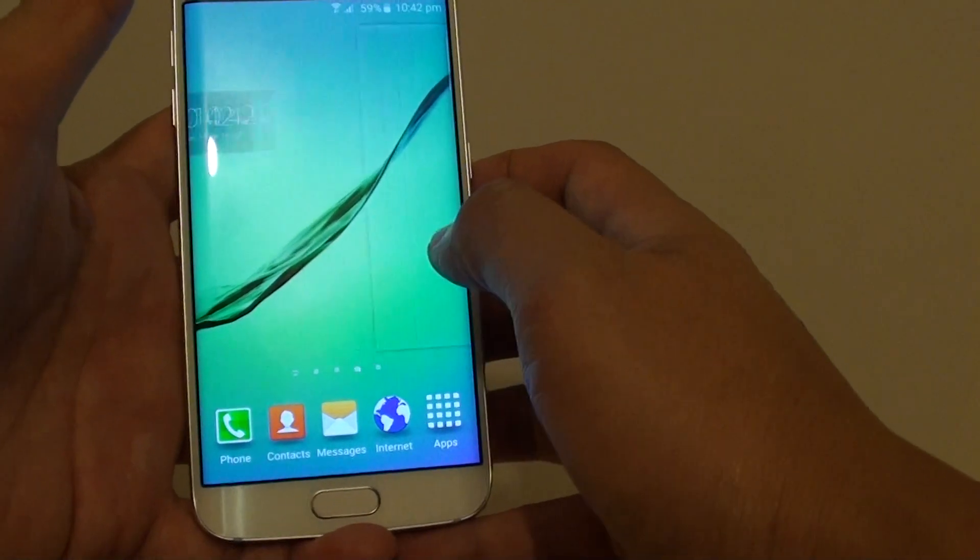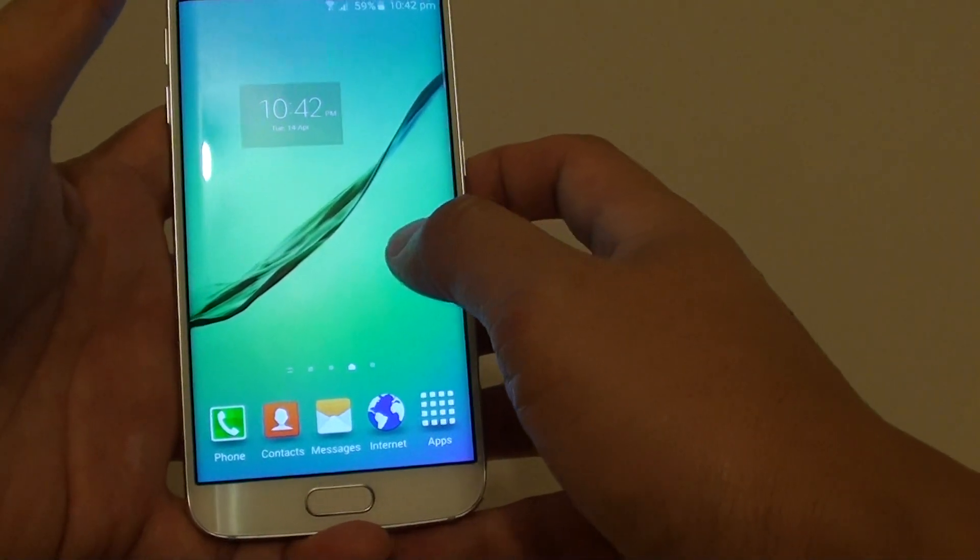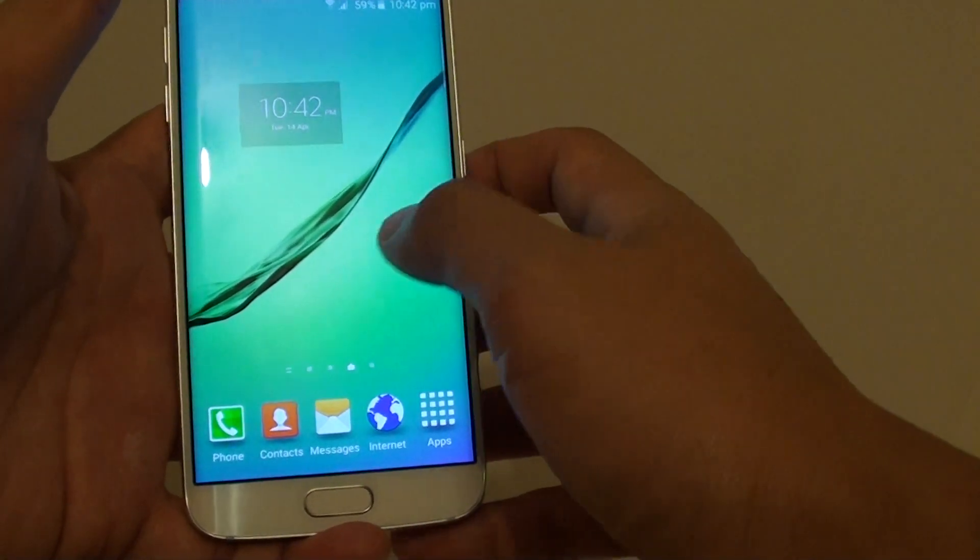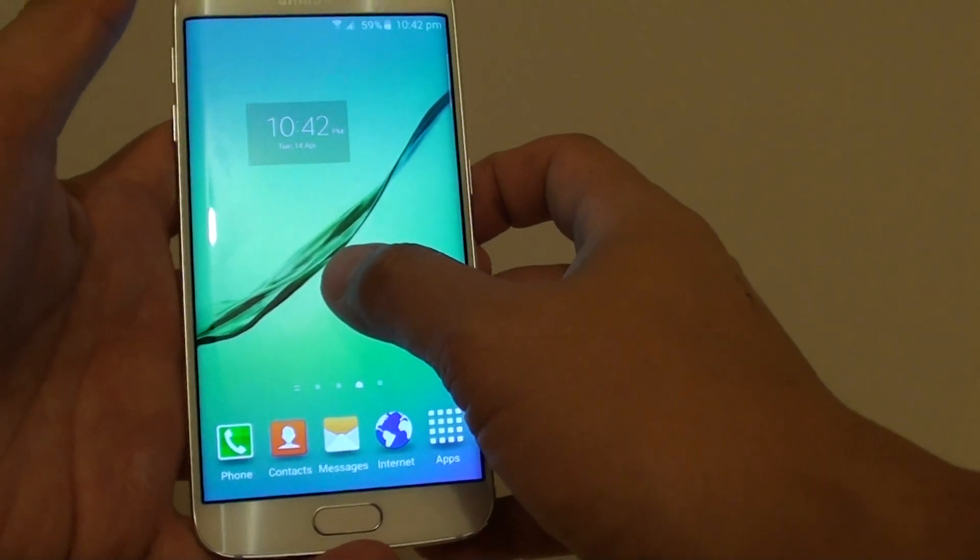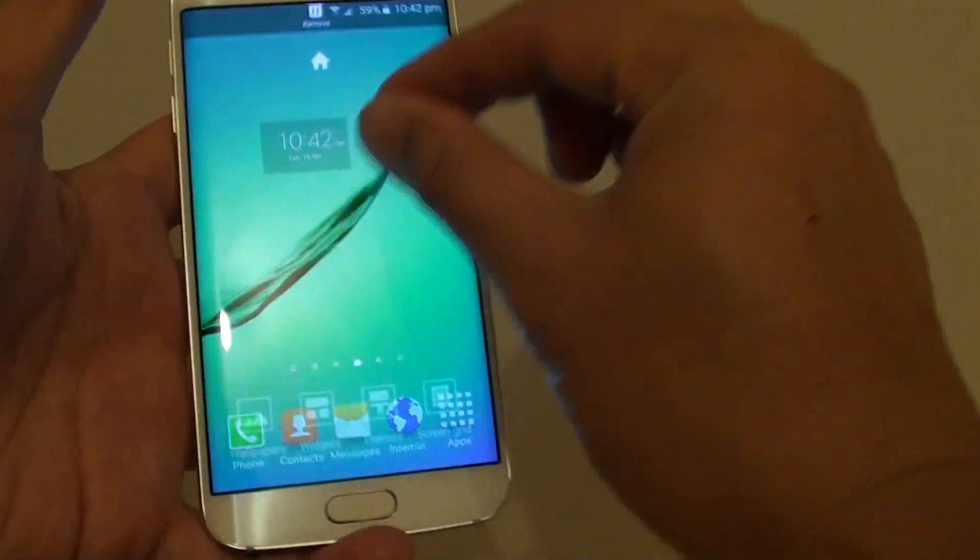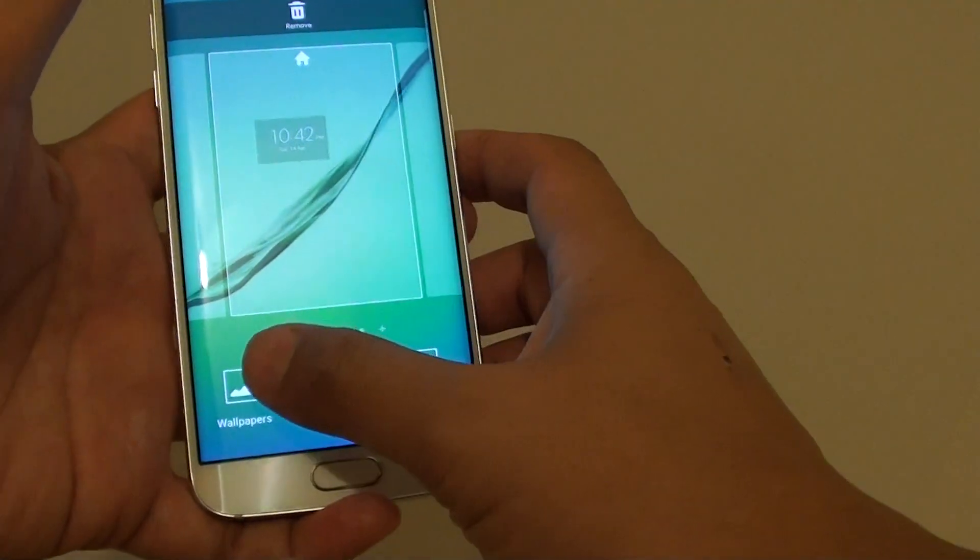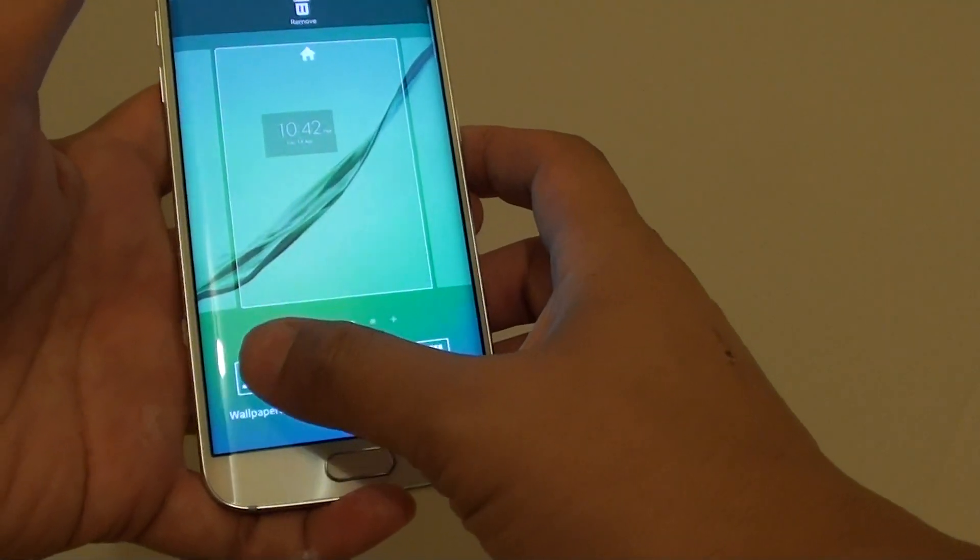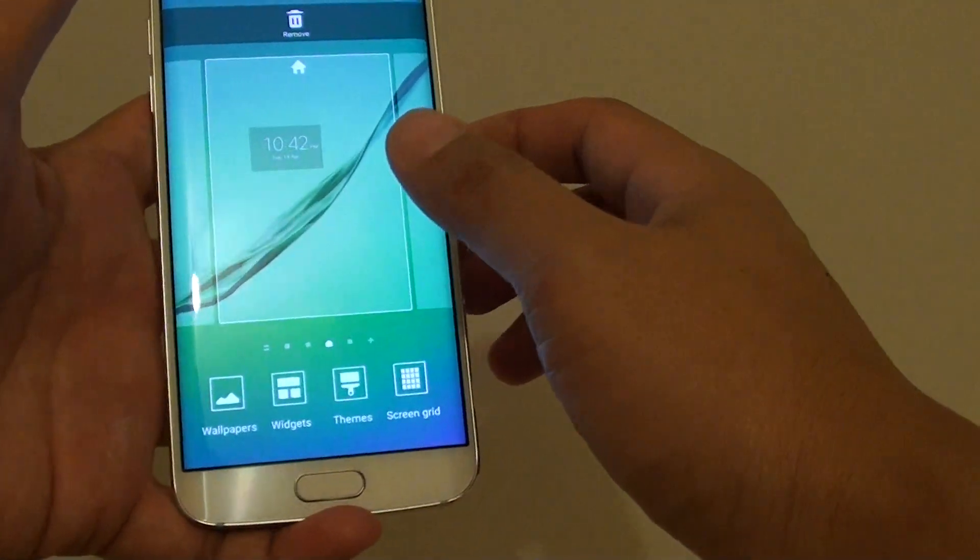Then tap and hold onto the screen, or you can pinch in and tap on wallpapers at the bottom.